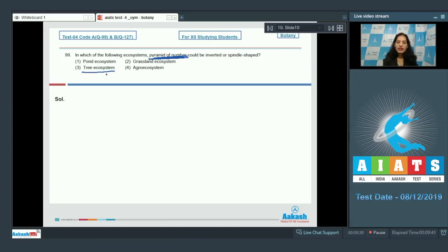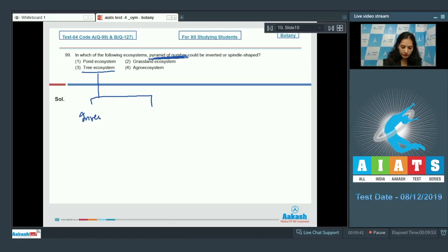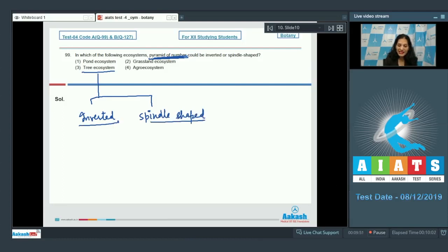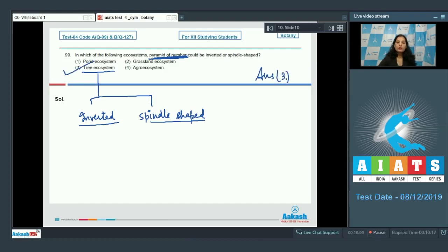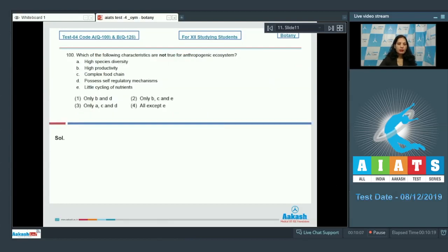In the tree ecosystem, you consider a single tree — so the single tree is one in number, but the organisms feeding on the tree are more in number. When we consider parasites it is inverted; when we consider predators or the hawk it is spindle shaped. So the correct option is option number 3.